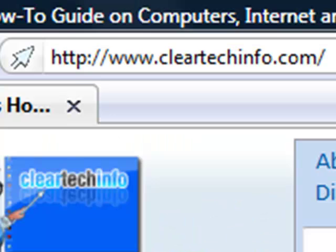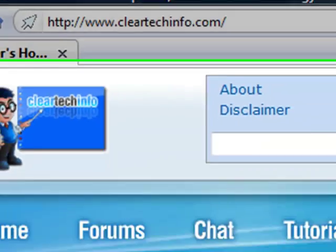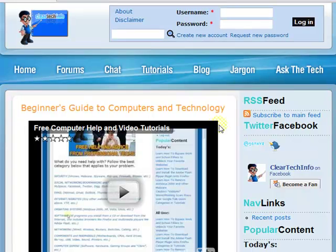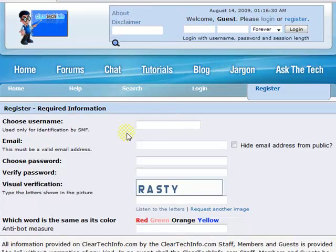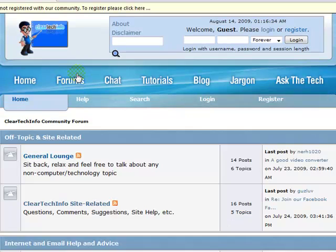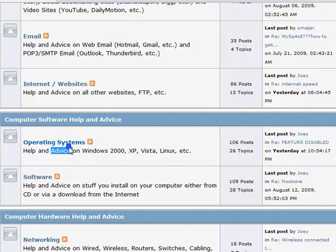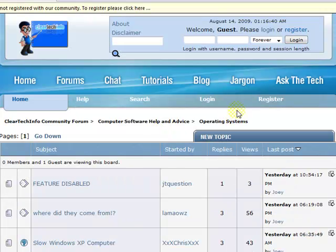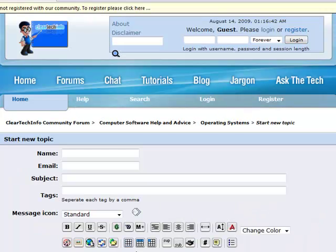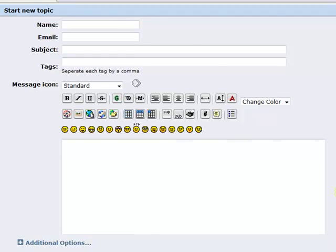ClearTechInfo.com offers free help and advice for all of your computer, internet, and technology questions. Just register for a free membership, and after you receive your welcome email, you may log in and post your question on our help forums. Remember, the only stupid question is a question you don't ask.